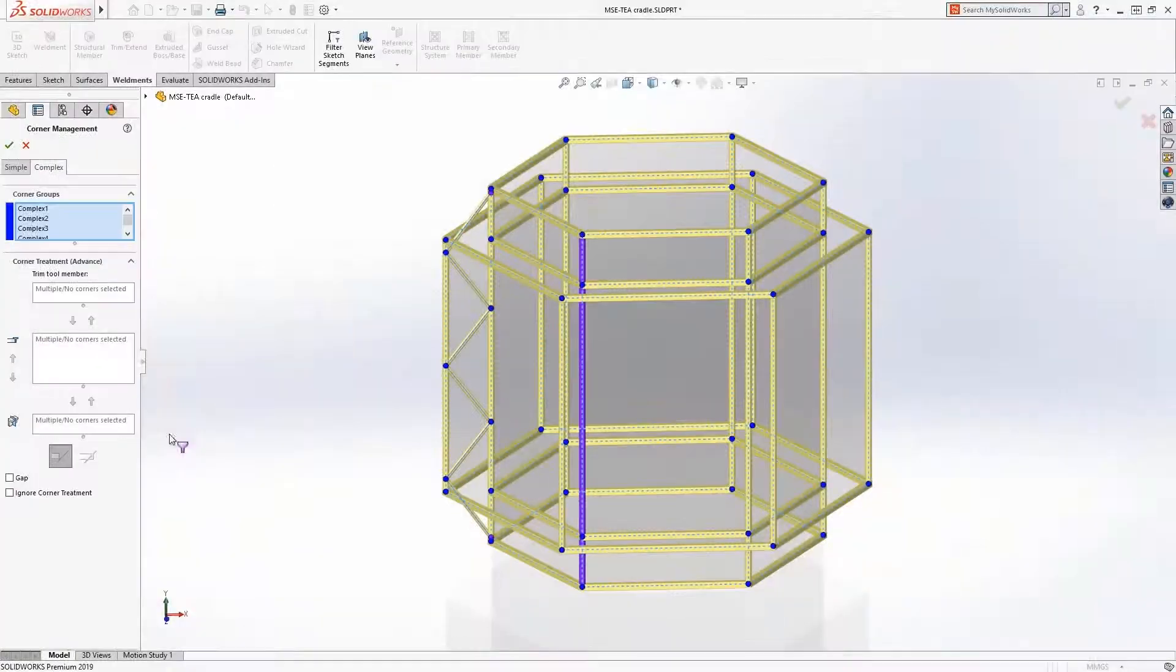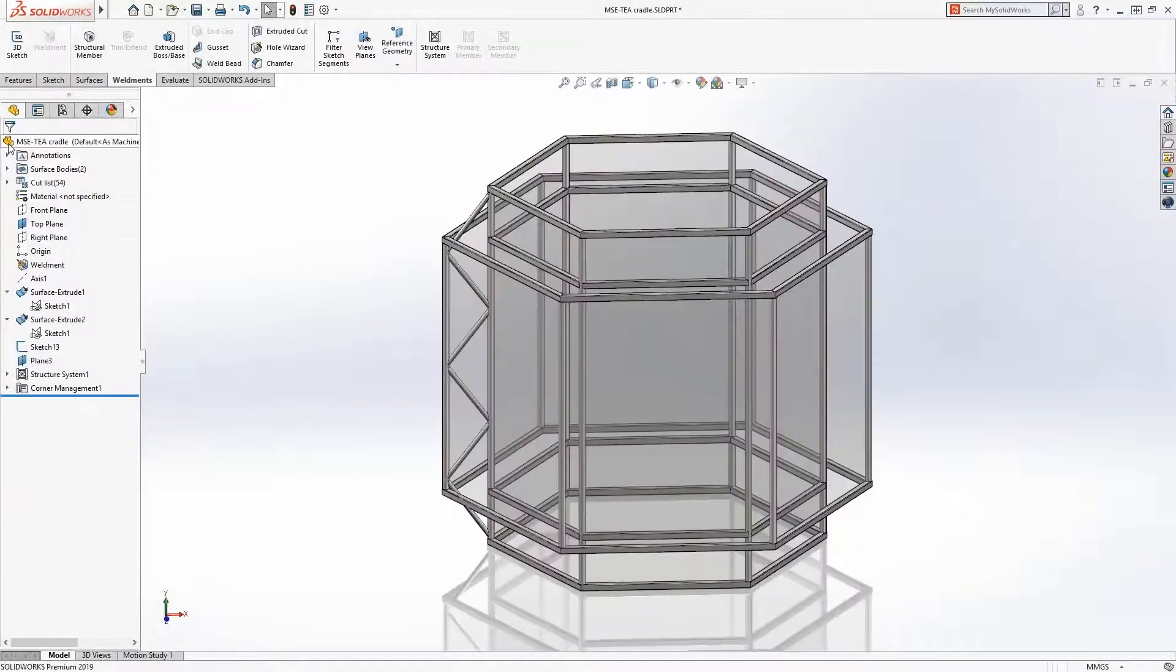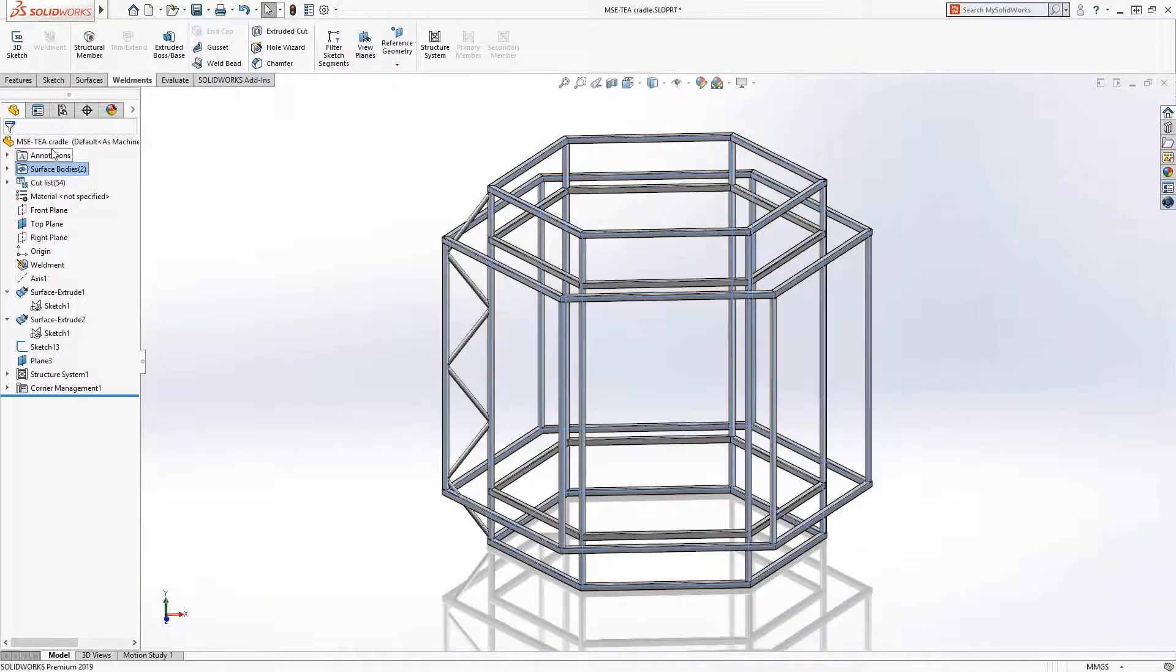Finally, the 7-inch diameter web members can be patterned to complete the design.